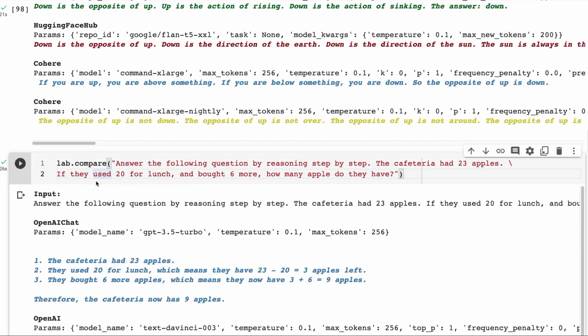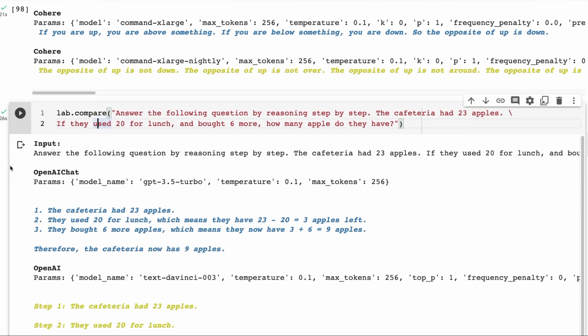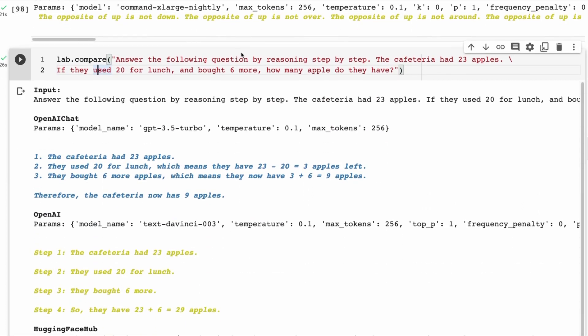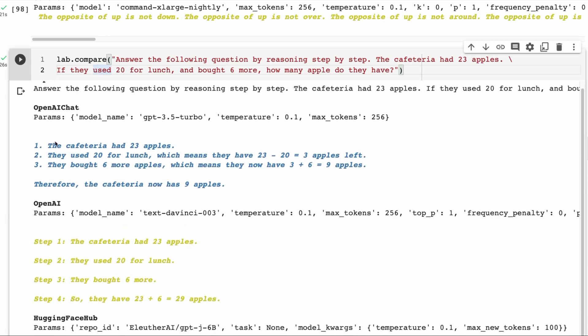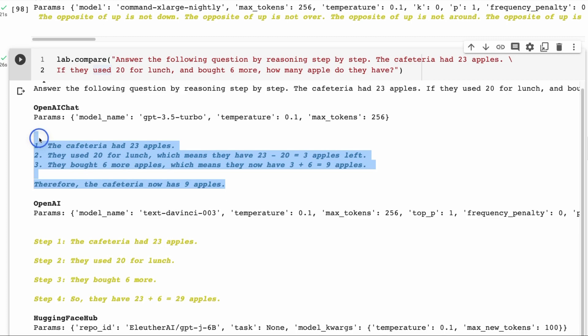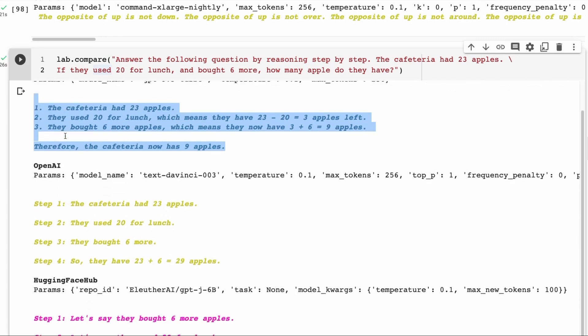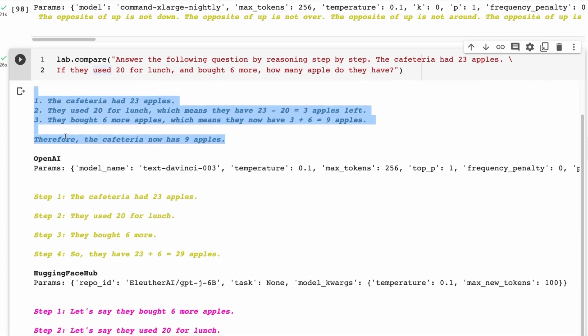Next, we're going to take one of the questions from the FLAN paper. This is answer to the following question by reasoning step-by-step. The cafeteria had 23 apples. If they used 20 for lunch and bought six more, how many apples do they have? The answer should be nine, but we should get step-by-step. The ChatGPT says cafeteria had 23 apples. They used 20, which means 23 minus 20 equals three. Three plus six equals nine. Therefore, this is giving us a really good answer here. It's got the explanation, et cetera.